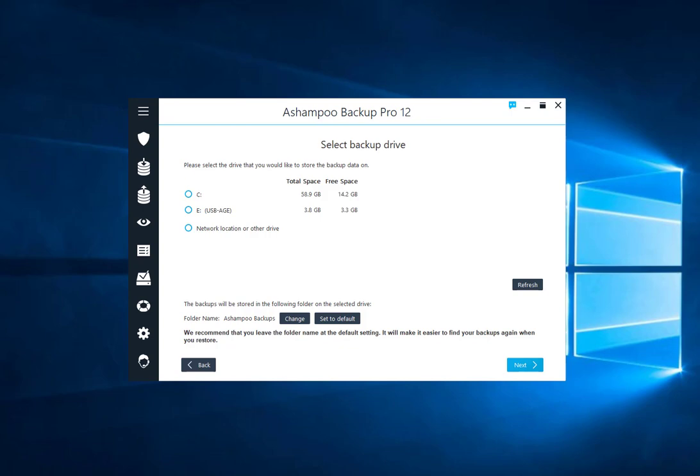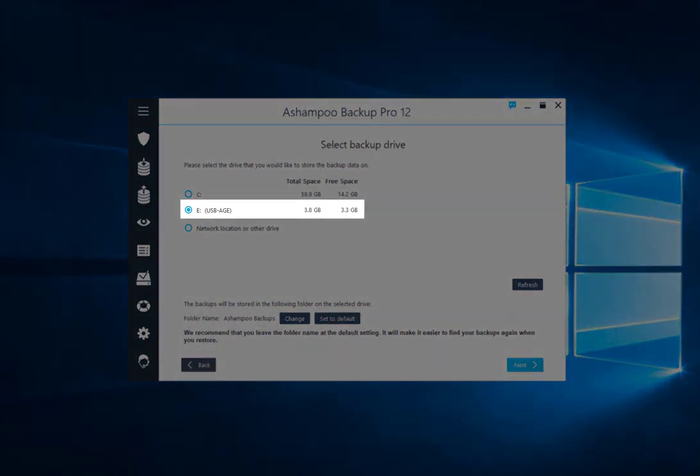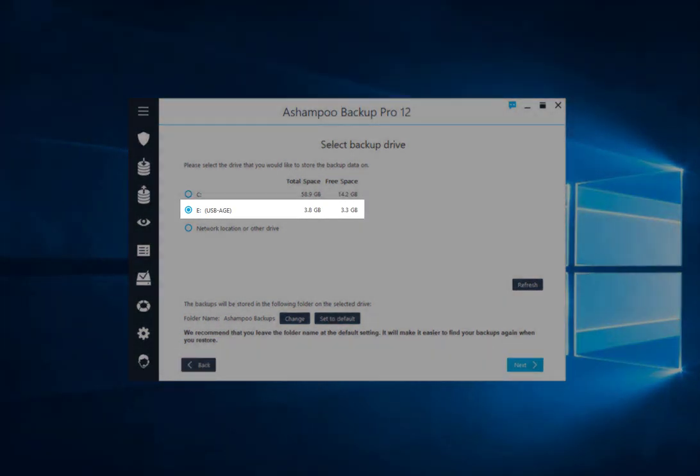I'll now demonstrate how to backup your files to a USB flash drive. First, I select the drive and click Next.